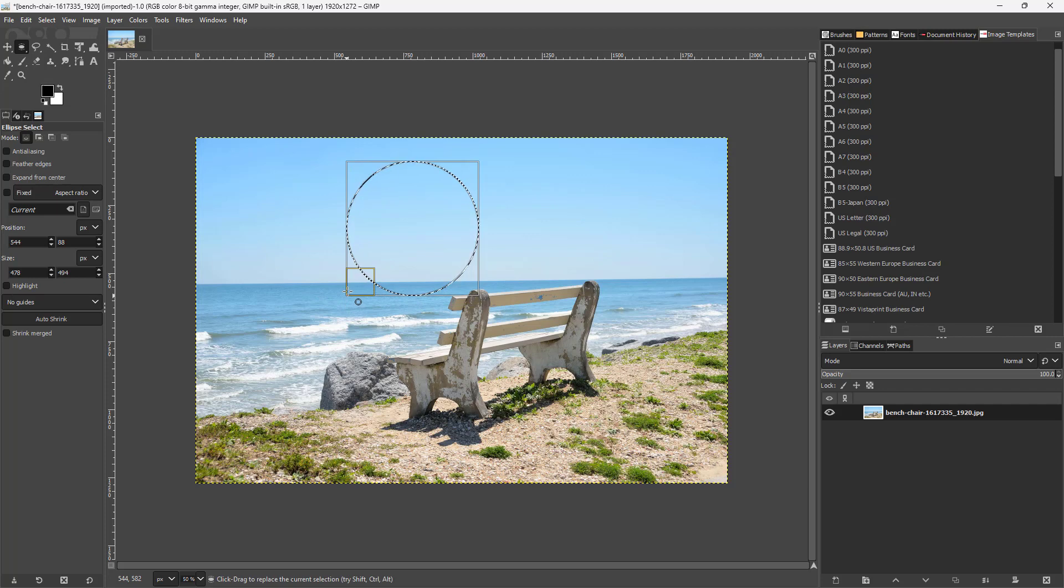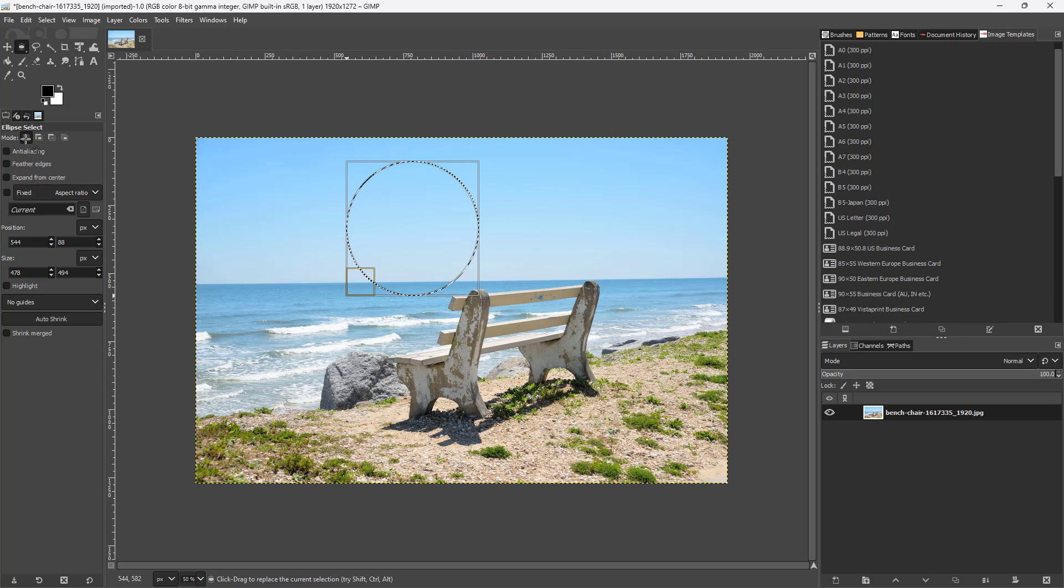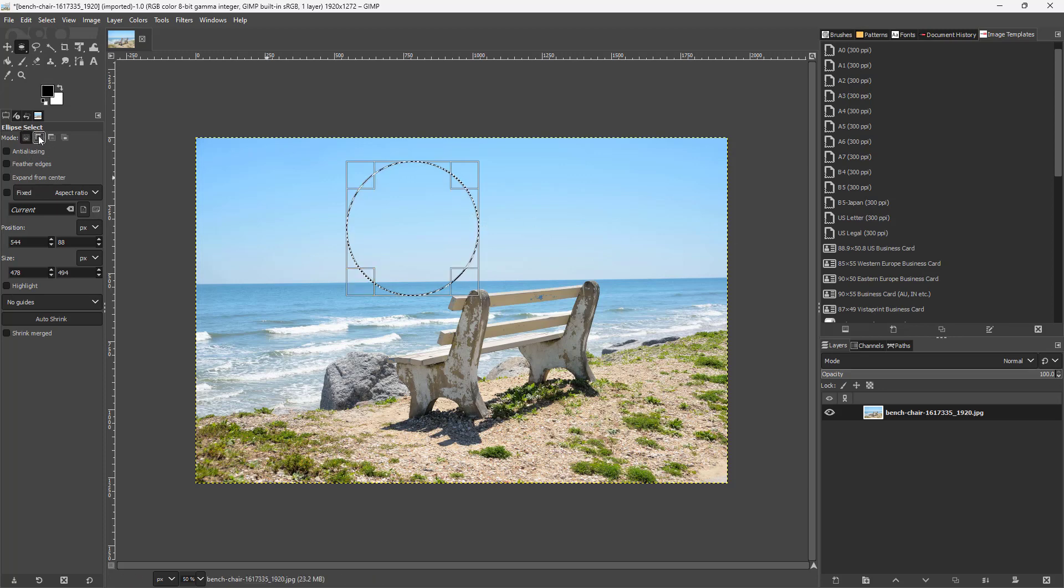What I want to do is add in selections on top of one another. In that case, I can go to mode right here and select the second selection. This is add to current selection.